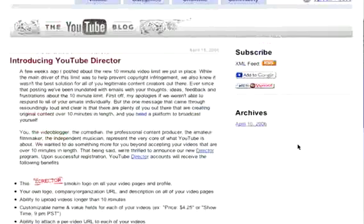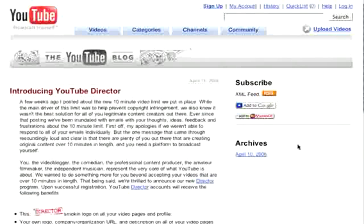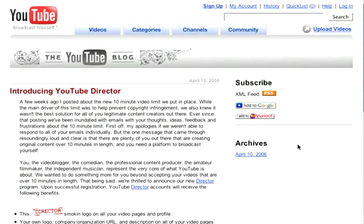We highly recommend everybody sign up for a director account. It's free. You get all the benefits of a regular account, but more. The key thing is you're able to upload a video longer than 10 minutes. We had a couple of how-to videos and had to break them down into 6 videos because some sites only allowed us to upload videos that were 5 minutes long.